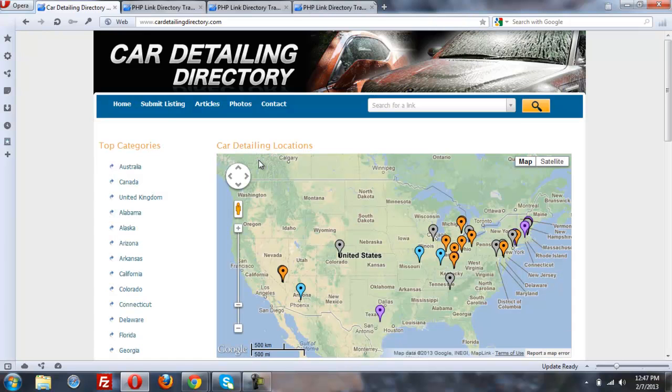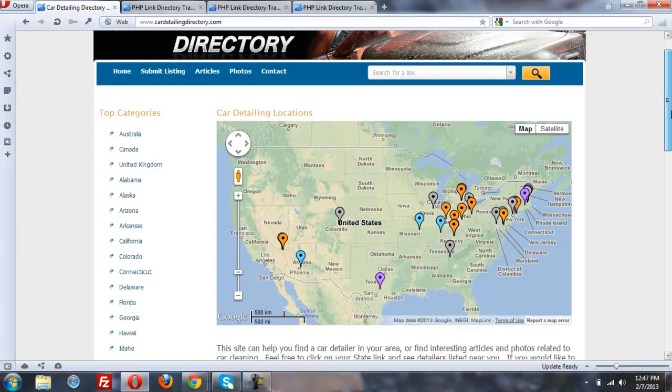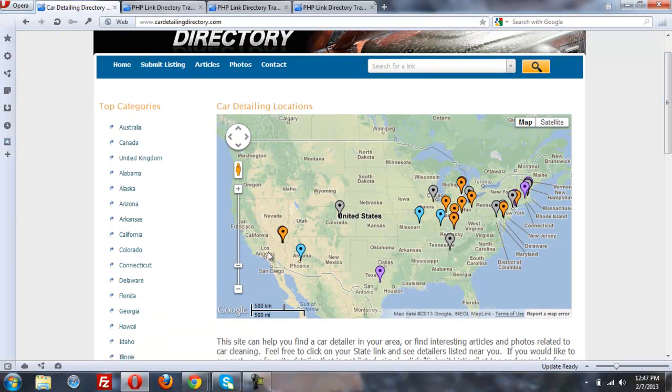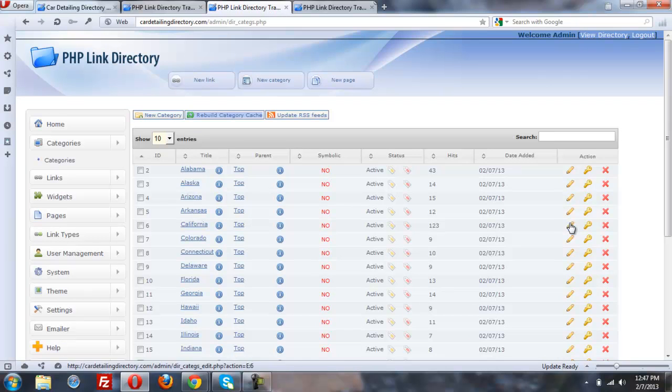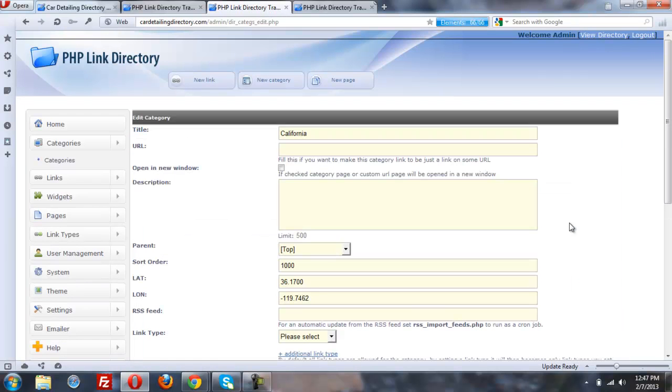What's awesome about these maps, this is a sort of a central map showing on the home page, but we've also set the coordinates. If you click on a category and edit it, for example, we have California, what we've done is set the coordinates for California with the latitude and longitude, and there's some sites that will give you that.